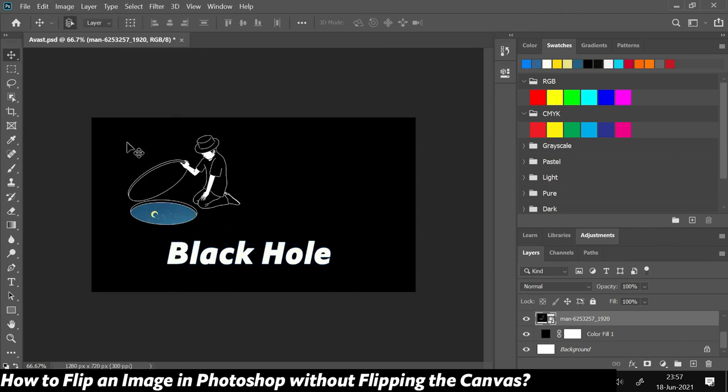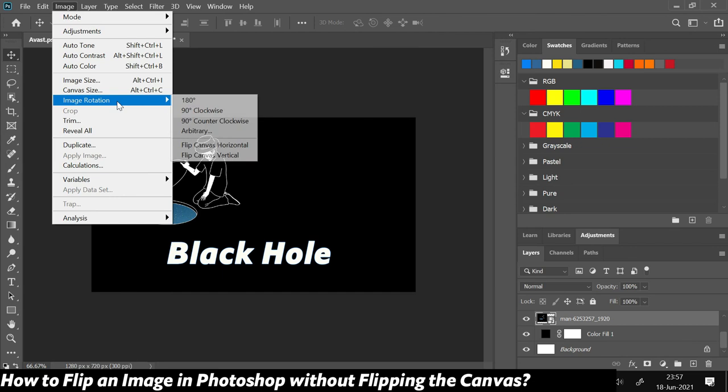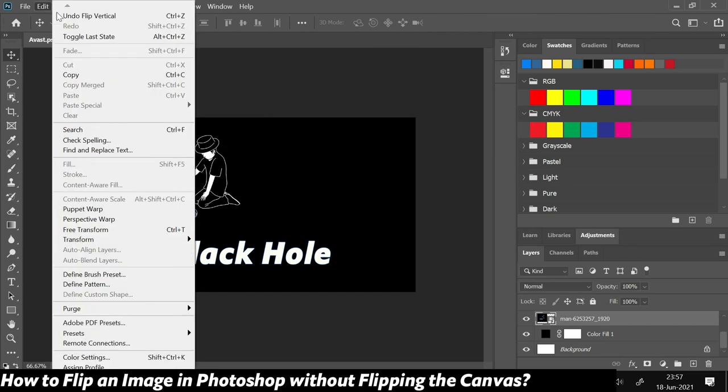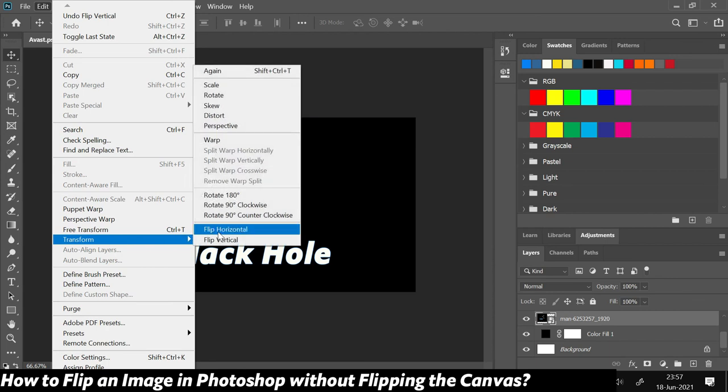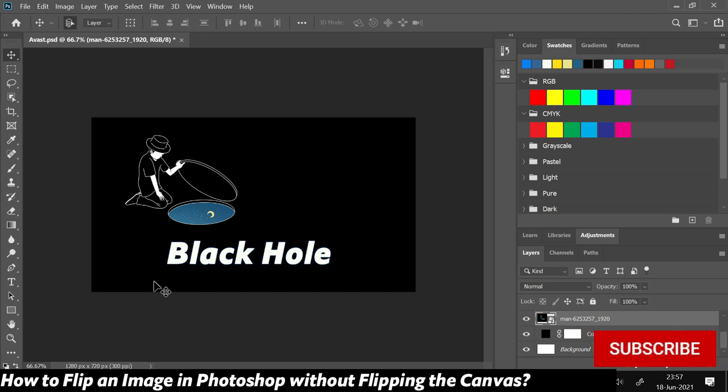So in order to flip a layer or an image in Photoshop, instead of going to Image and doing Image Rotation and flipping the canvas from there, you need to come to Edit, go to Transform, and from here do Flip Horizontal or Flip Vertical, and your layer would get flipped without flipping the canvas. Thanks for watching! Like, share, and subscribe.